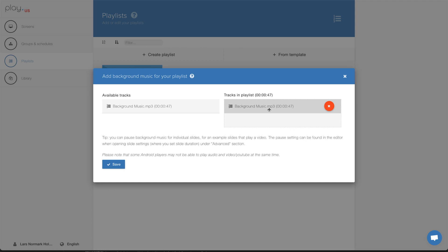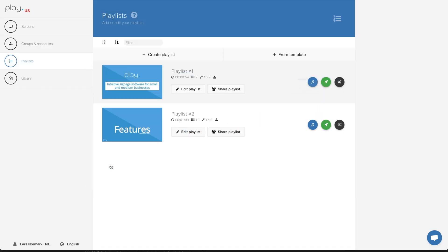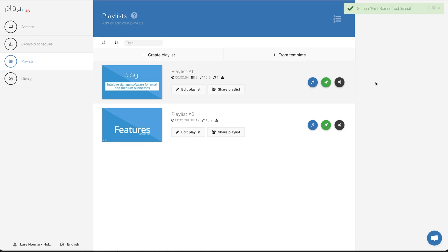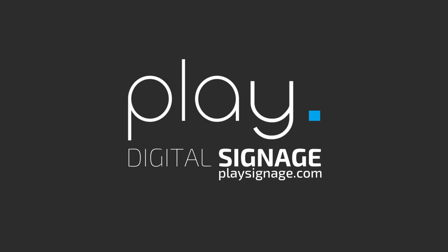Hit save, publish your changes to your screen or screens, and you now have background music playing in your playlist.